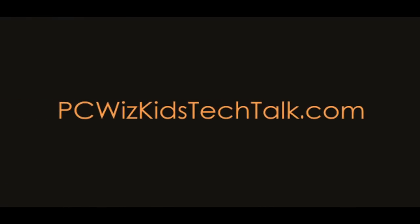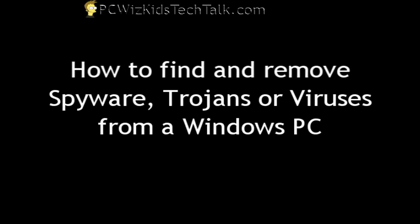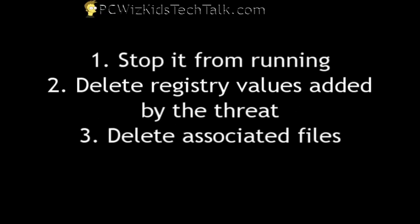Welcome to PCWidsKids Tech Talk. Today I wanted to show you how I find and remove spyware, trojans, and viruses when my antivirus program isn't working properly or not finding it on my Windows PC.